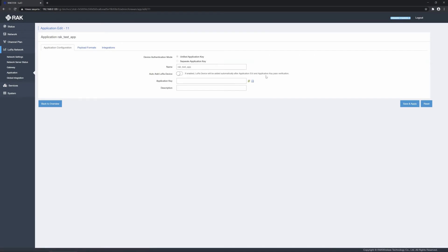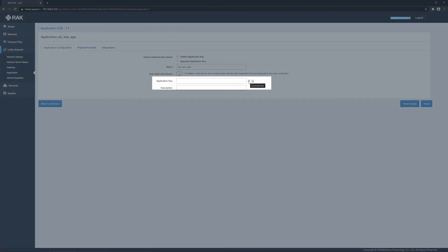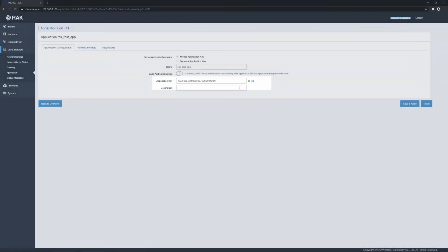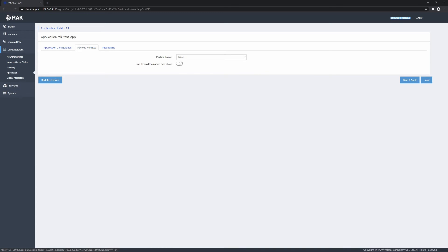The application configuration screen shows up, where you can change the name, choose whether to auto-add devices. Leave the auto-add functionality off for now. Generate an application key using the generate key icon or input one manually. Optionally, you can add a description.